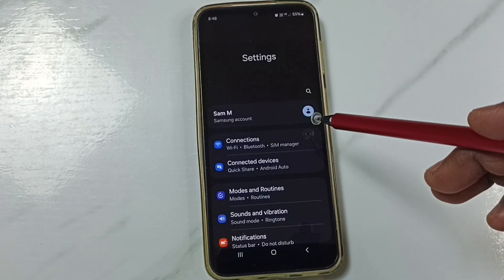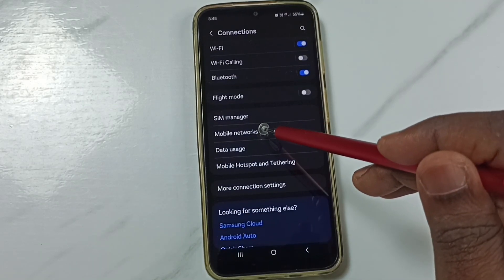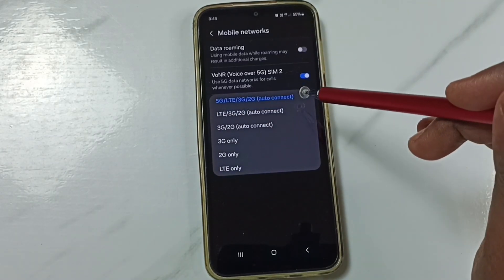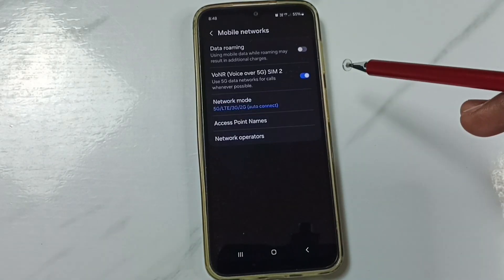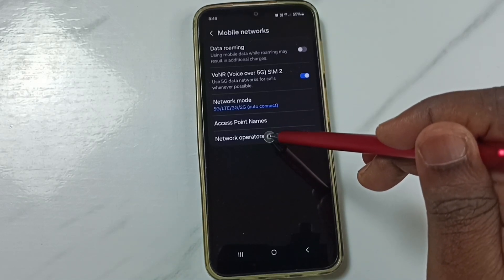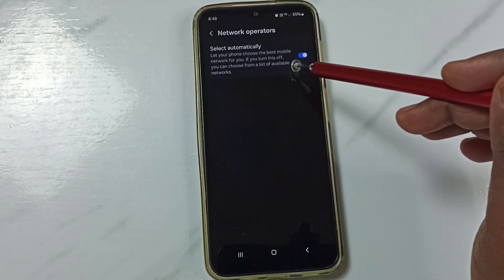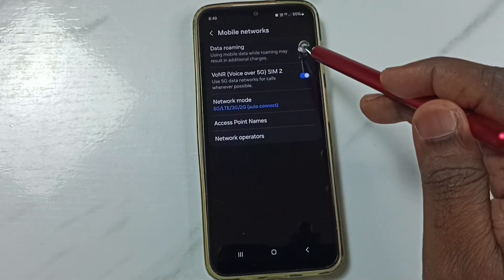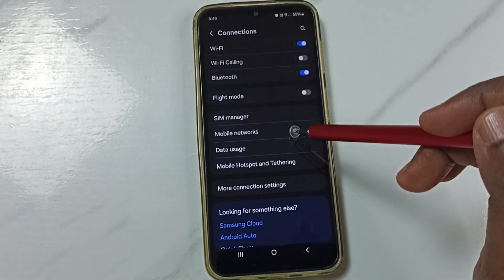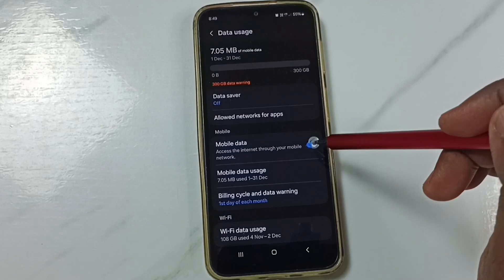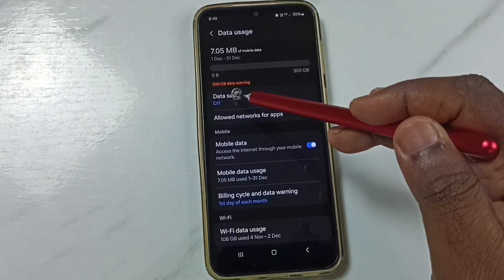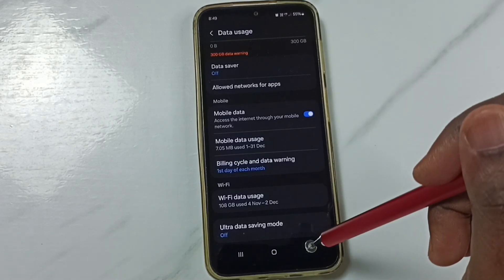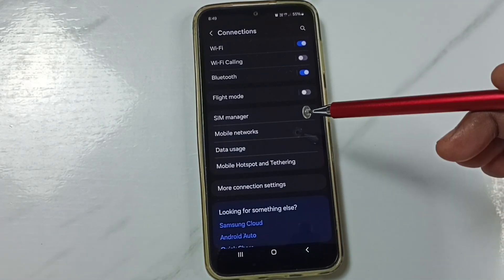Again, tap on the Settings app icon. Tap on Connections, then tap on Mobile Networks. Tap on Network Mode — here we should select 5G network mode. Then tap on Network Operators and enable the option to select automatically. Go back. If you want to enable Voice over 5G, you can enable it here. If you are outside your home network, enable Data Roaming. Go back and tap on Data Usage — enable Mobile Data here. Ensure that Data Saver mode is disabled. Scroll down and ensure that Ultra Data Saving mode is also disabled. After this, you can check 5G — 5G should work. These are the two methods to fix all 5G problems.